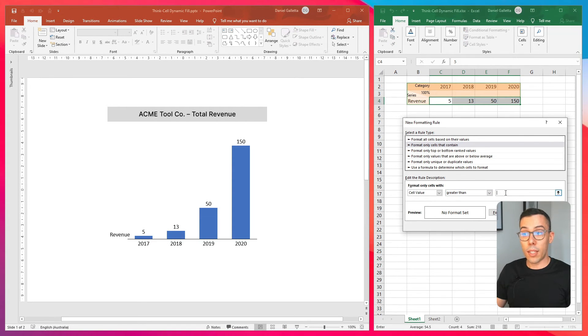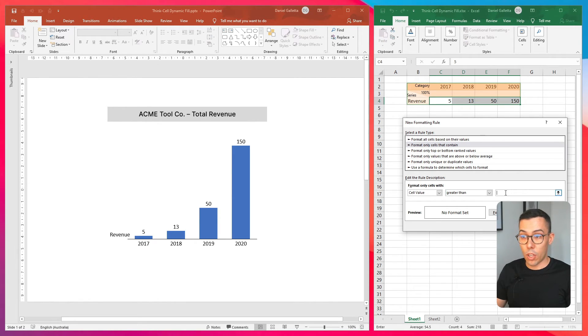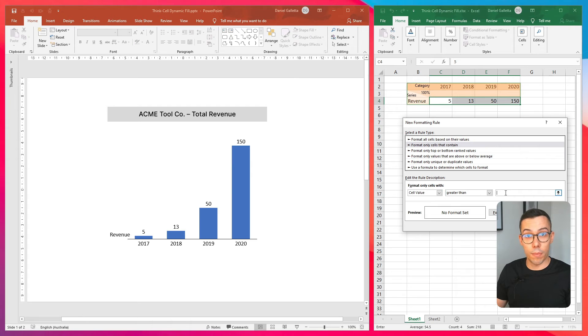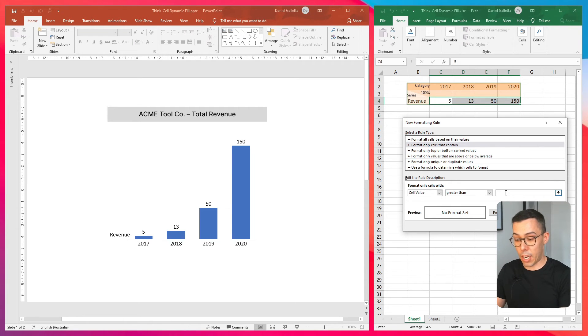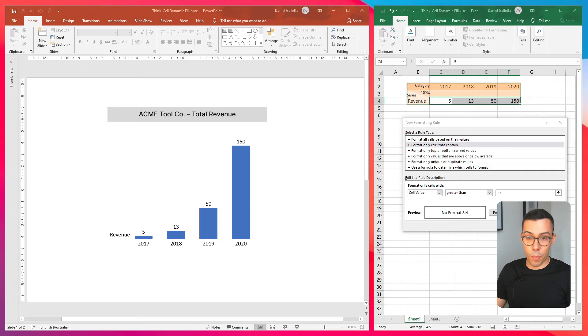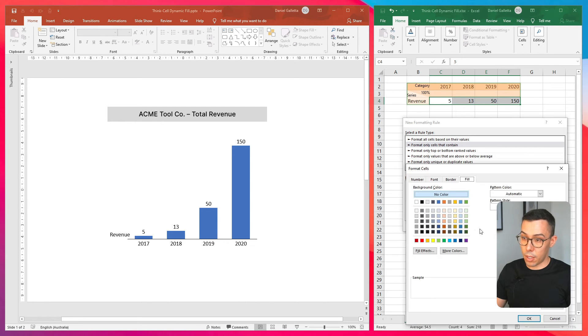So in this input field, you can't reference a cell. So I can't say greater than F4. But what I can do is say greater than 100. Then I'll set the format color to green.